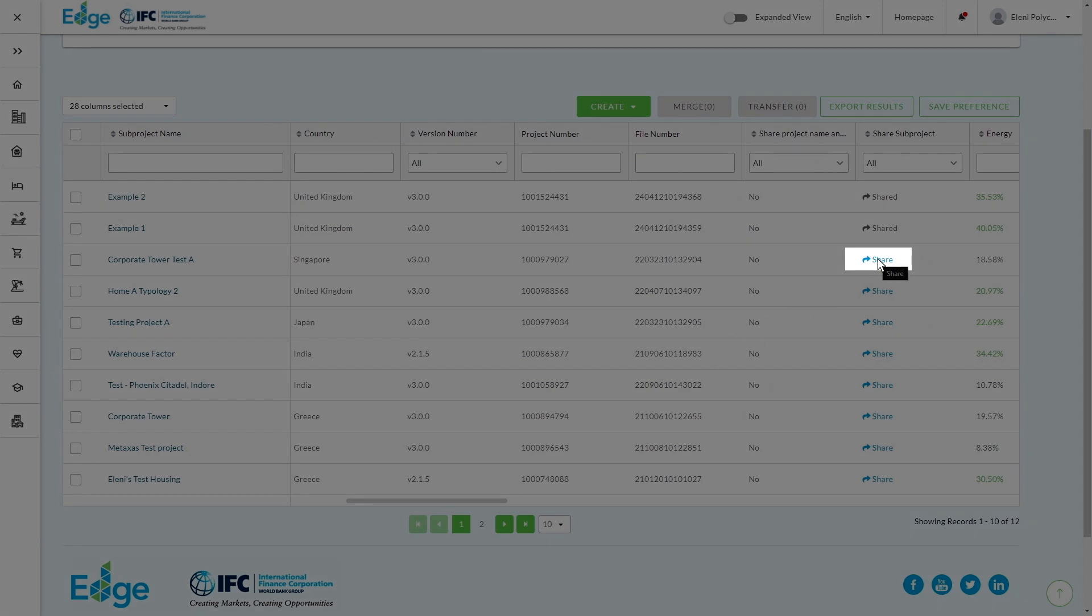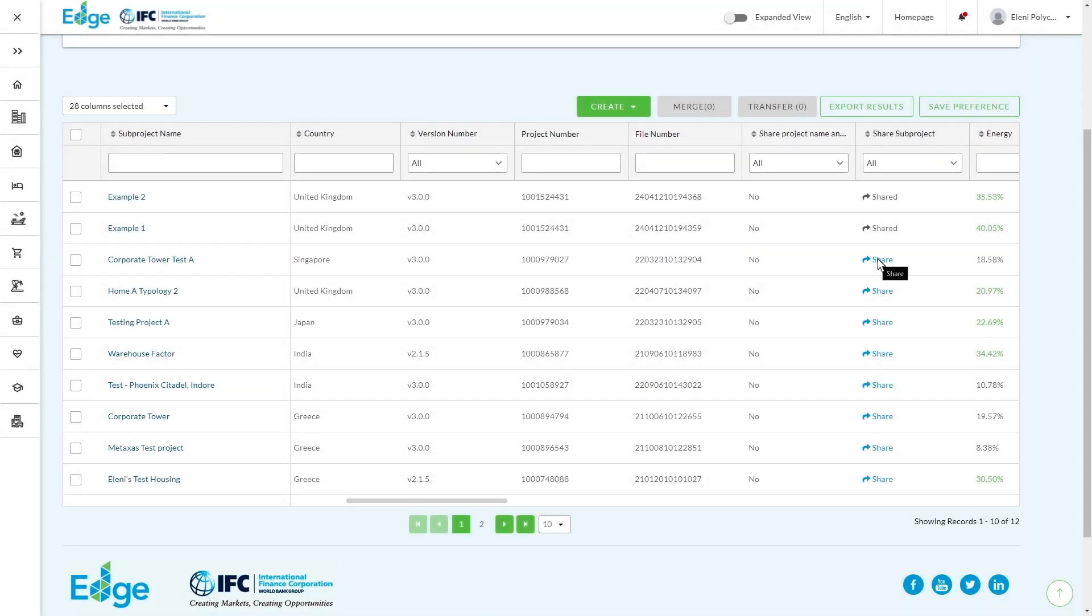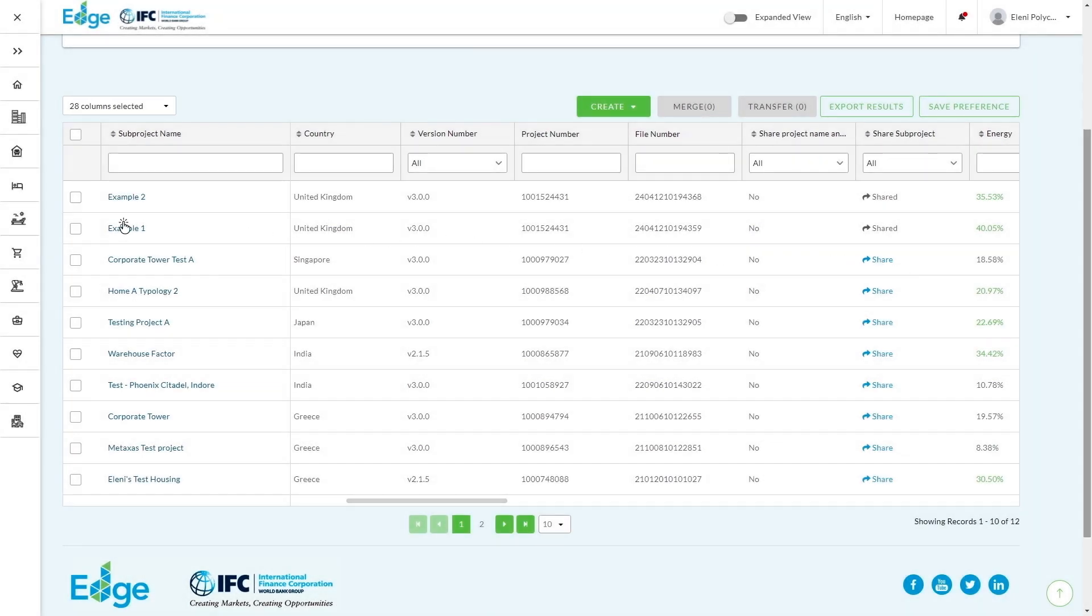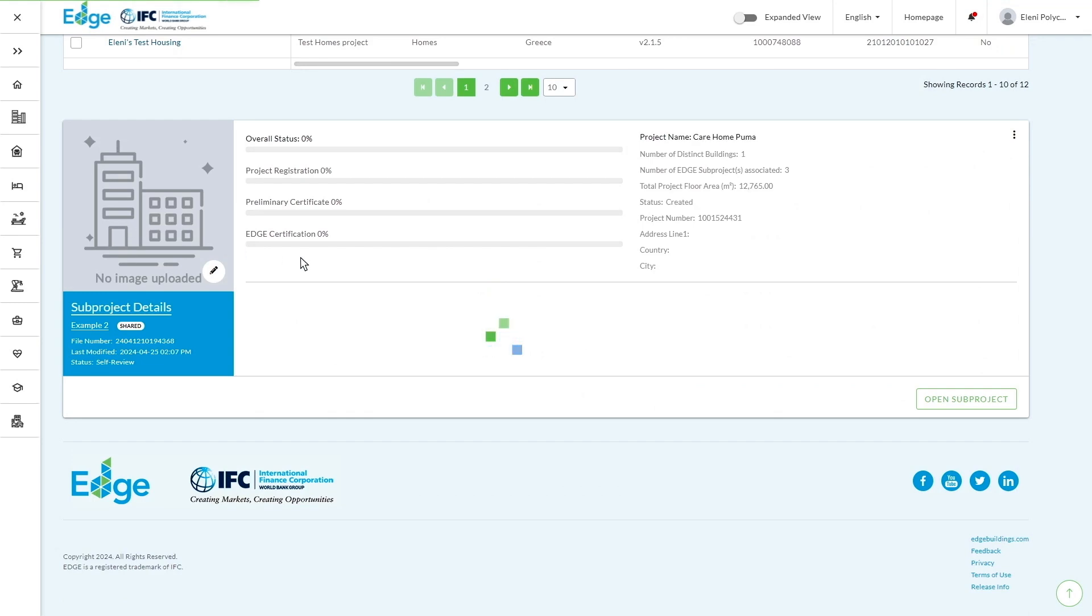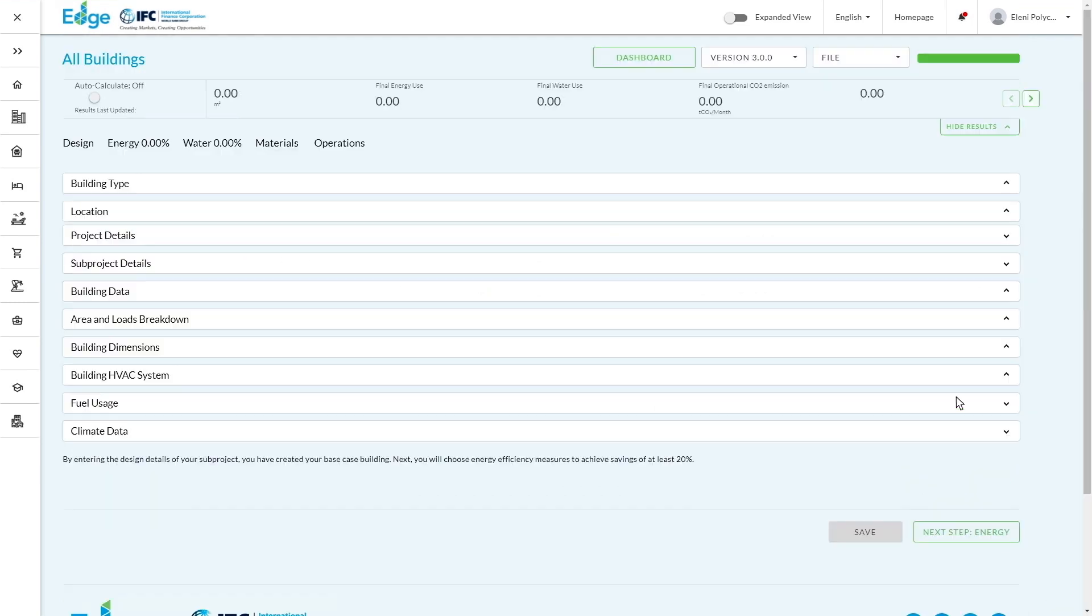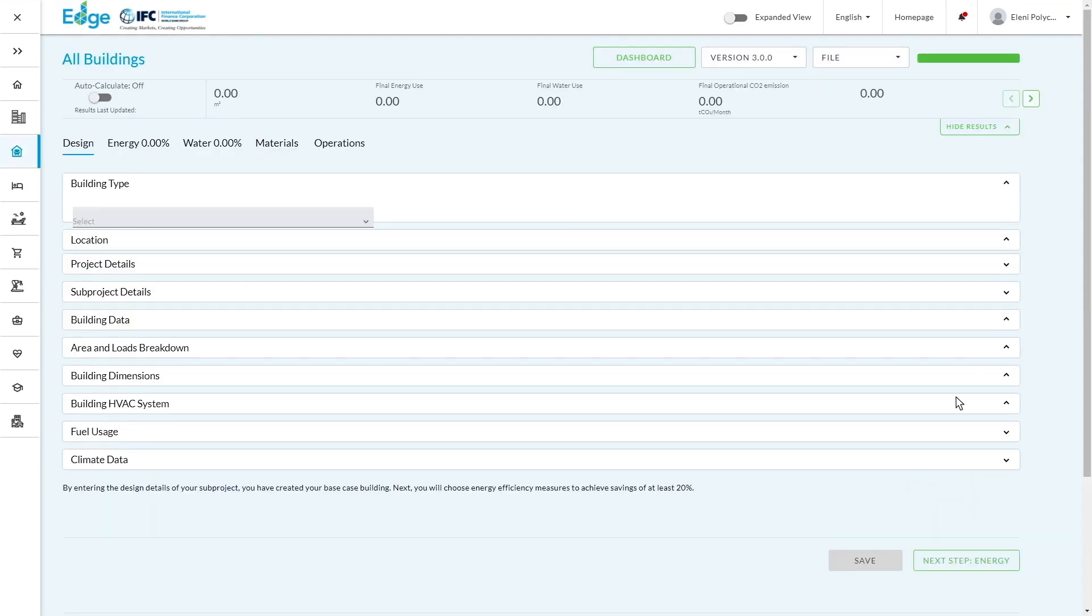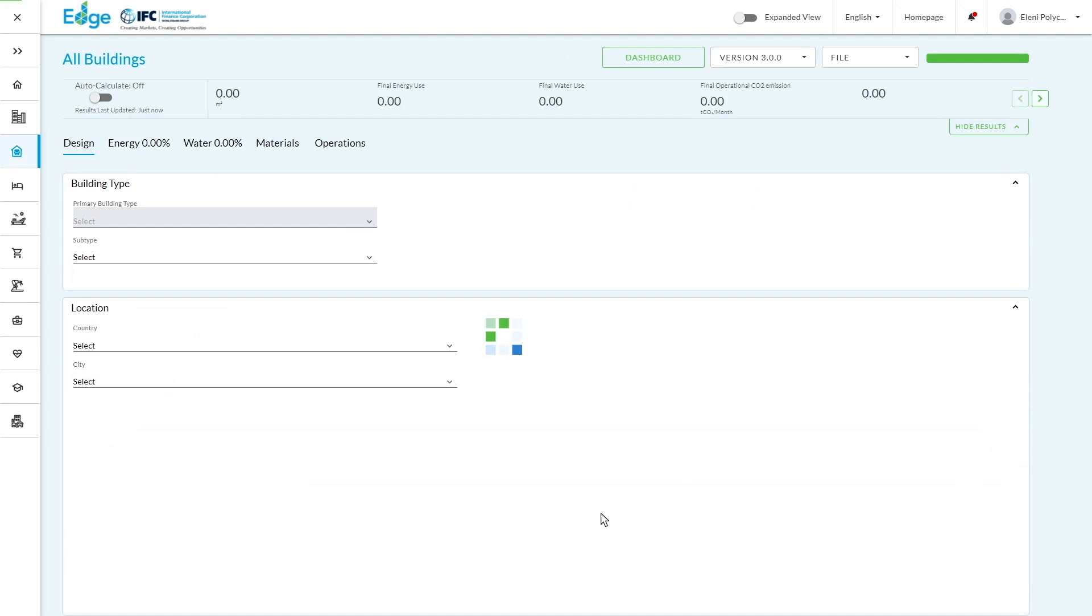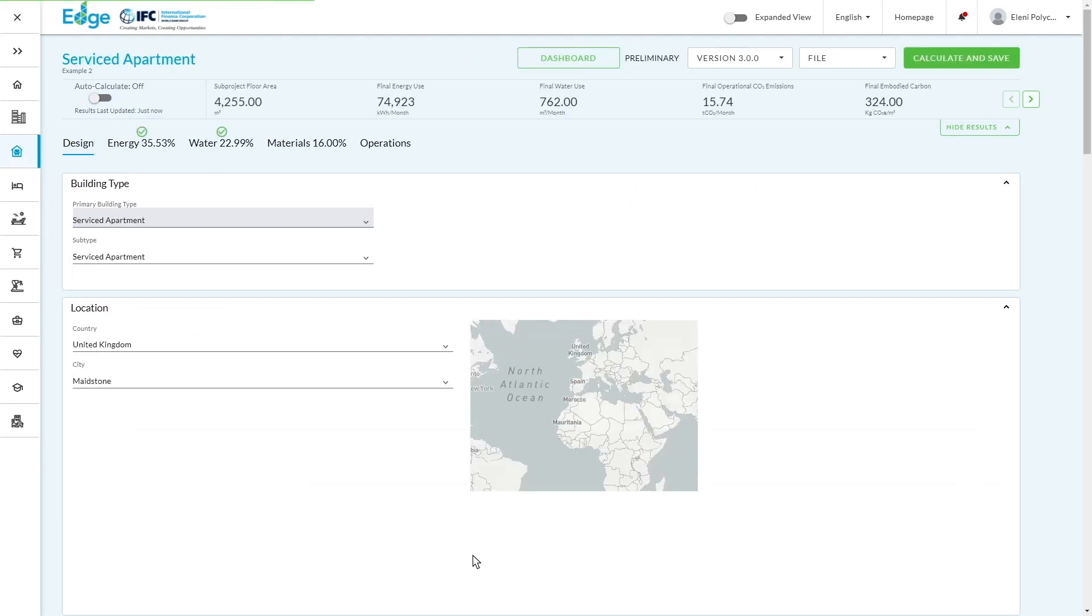You can also share different assessments with team members. So if you've got multiple people working on projects, you can click share and share with other users on the Edge app. So it becomes a very good collaborative tool and a great way to be able to aggregate all of your building-level data to understand your portfolio and work towards your sustainability goals.